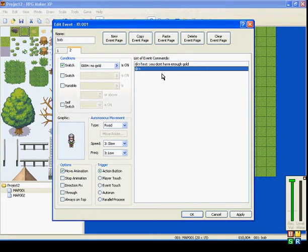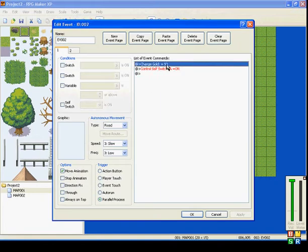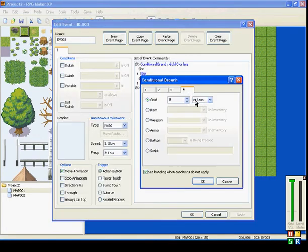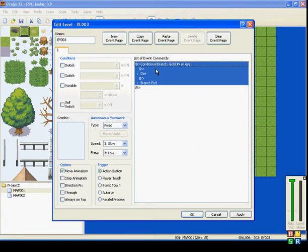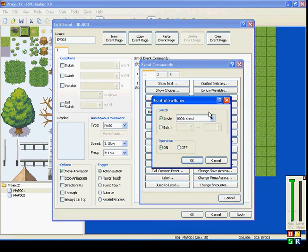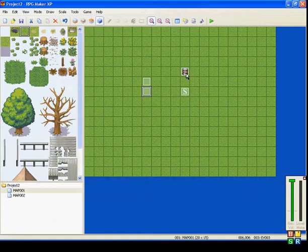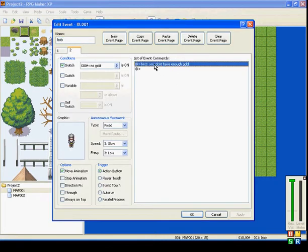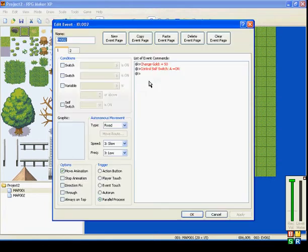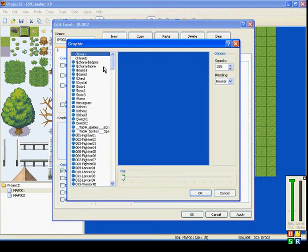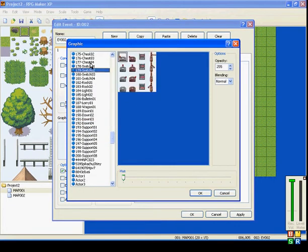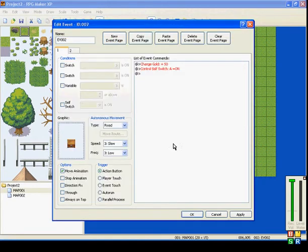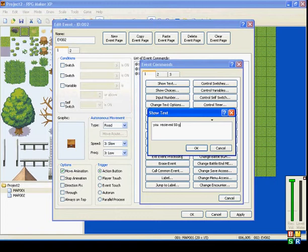And we'll make it say, you don't have enough gold. Let's say, okay. So, we'll say, since you need 50, let's say you have 49 gold or less. So, if you have 49 or less gold, turn no gold on. And when no gold is on, he will say, you don't have enough gold. Instead of making this an automatic 50 gold, we'll make a little chest. And we'll make it say, you received 50 gold.